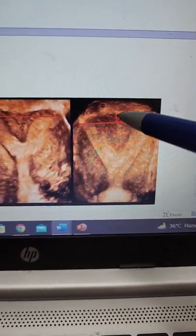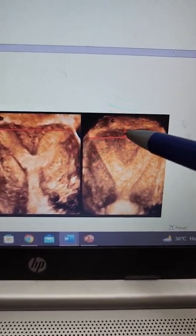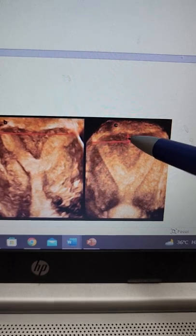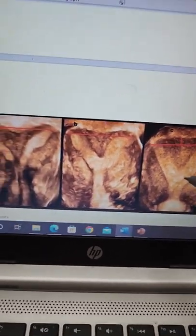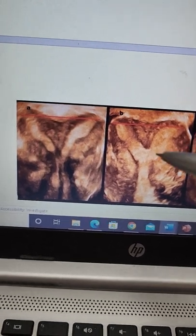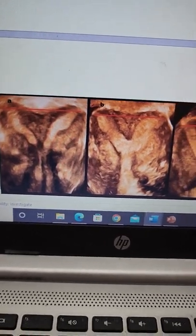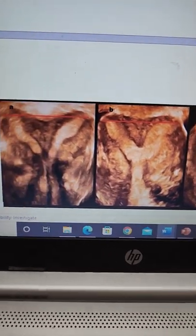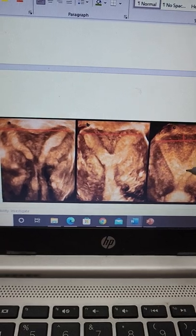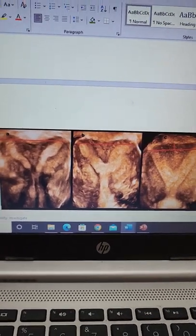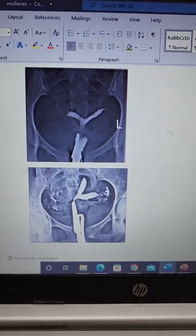However, if the distance between the uterine horns and the fundus is more than 5 millimeters, it is a septate uterus. This is the best non-invasive way to differentiate between a bicornuate and a septate uterus on a 3D scan — and as mentioned earlier, on an HSG, the accuracy is limited.